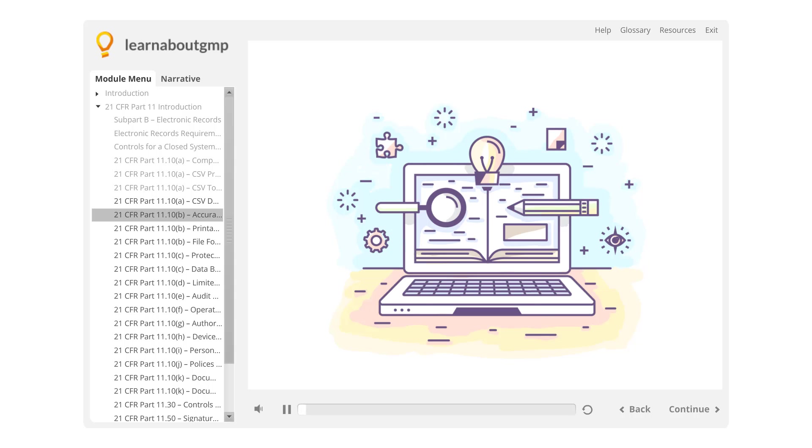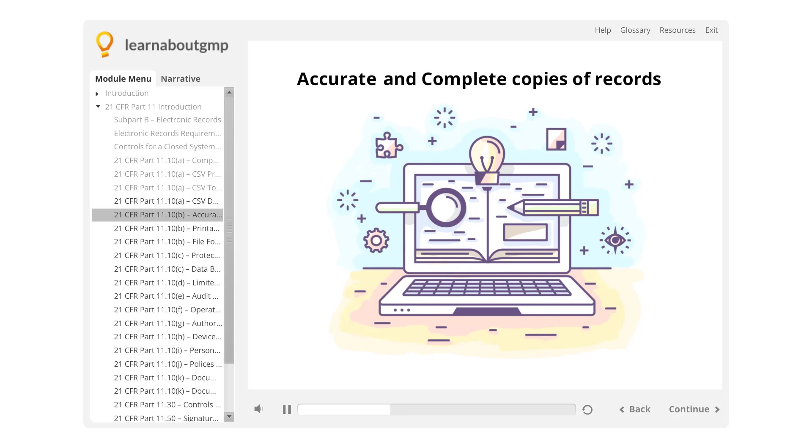21 CFR Part 11.10b Accurate and Complete Records: The next control required by Part 11 is the ability to generate accurate and complete copies of records.